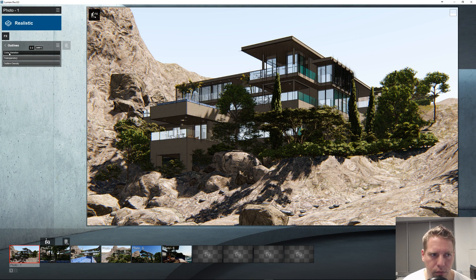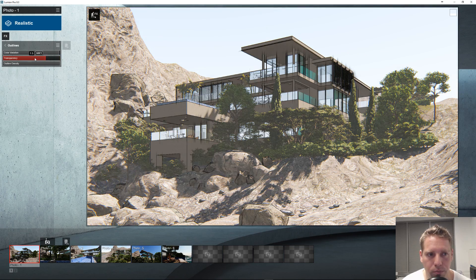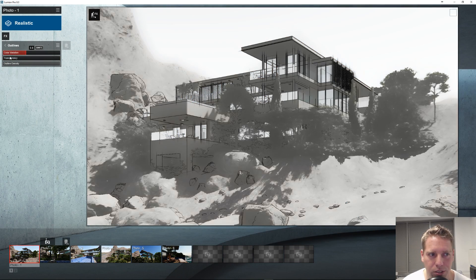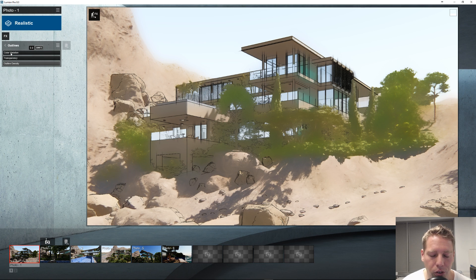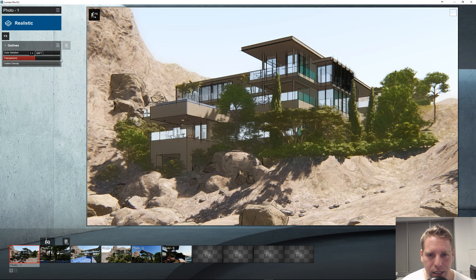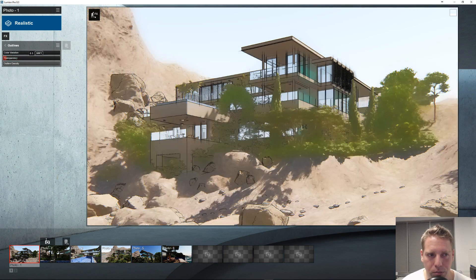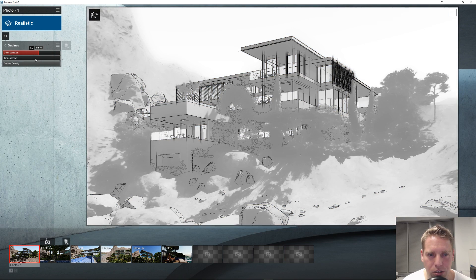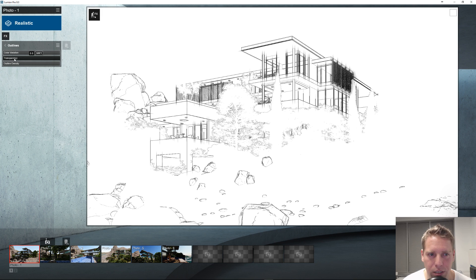Let's play with the color variation. Let's set outline density up and transparency all the way down, so we're not seeing the actual image. And this turns it almost all the way to white. So this is a pretty cool effect.